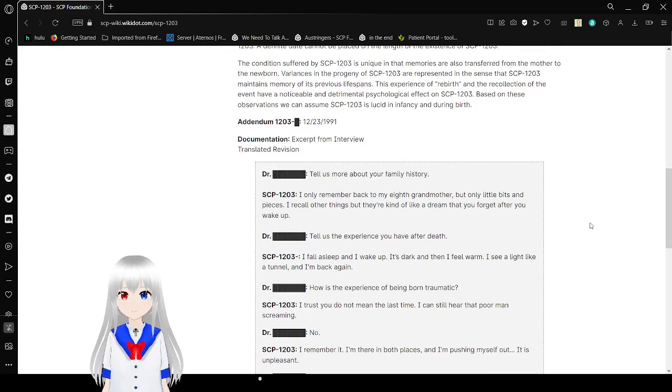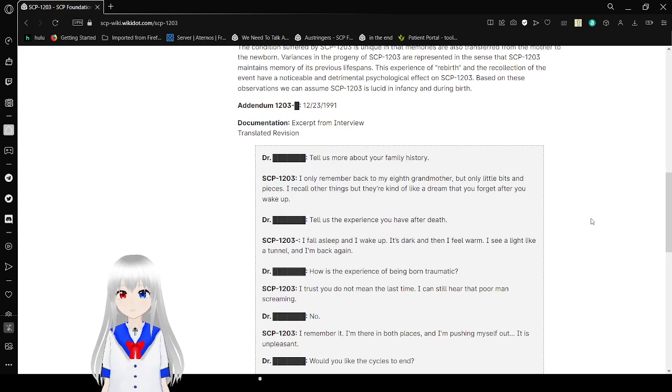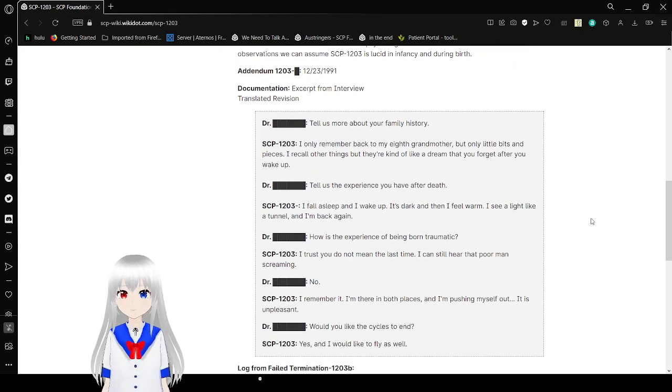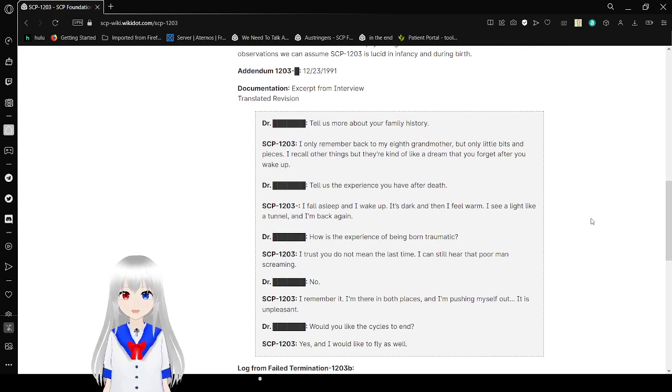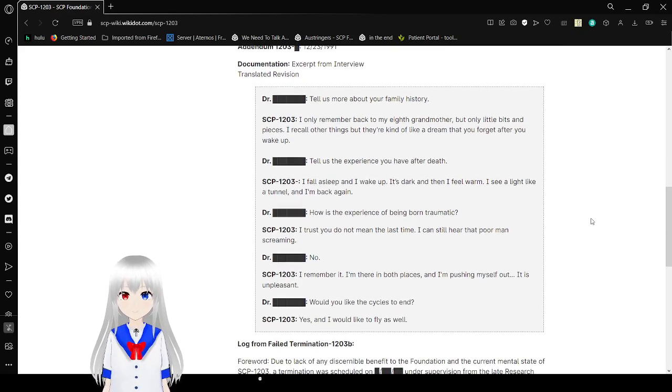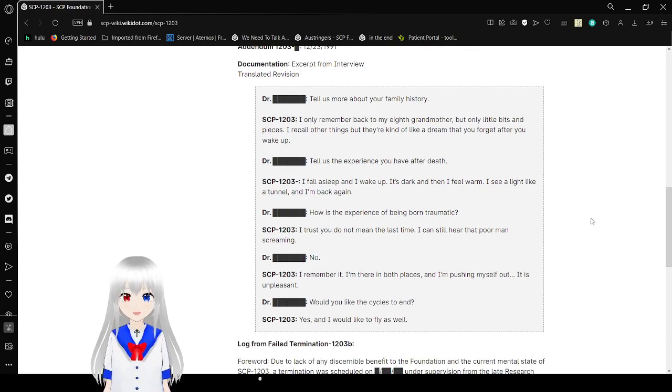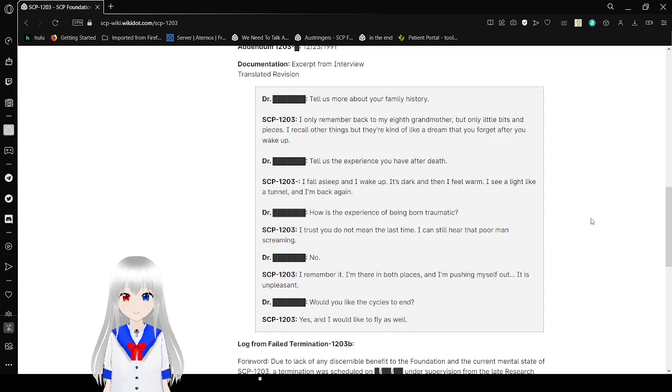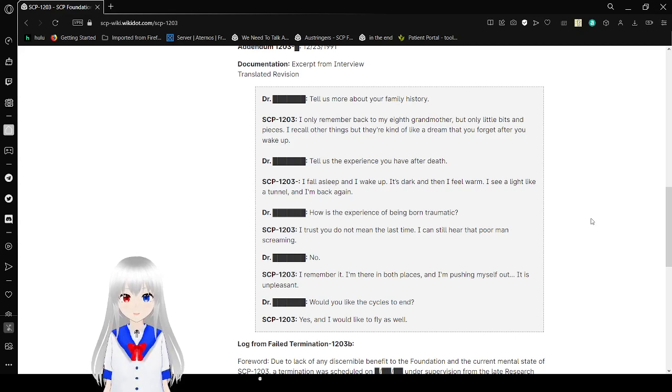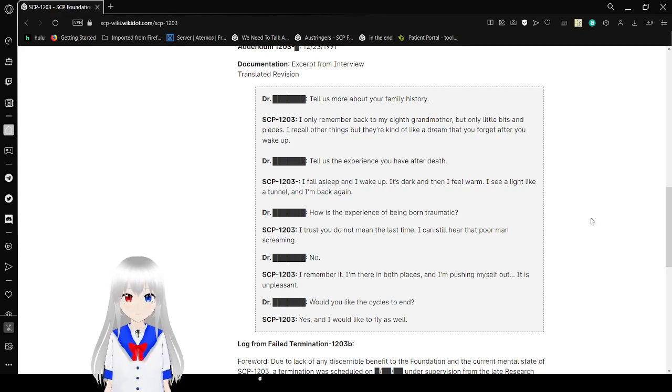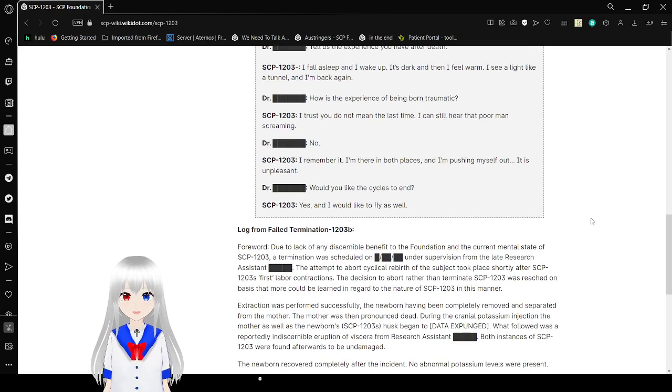Interview excerpt from December 23rd, 1991. Dr. [REDACTED]: Tell us more about your family history. SCP-1203: I only remember back to my eighth grandmother, but only little bits and pieces. I recall other things, but they're kind of like a dream that you forget after you wake up. Tell us the experience you have after death. I fall asleep, and I wake up. It's dark, and then I feel warm. I see a light like a tunnel, and I'm back again.